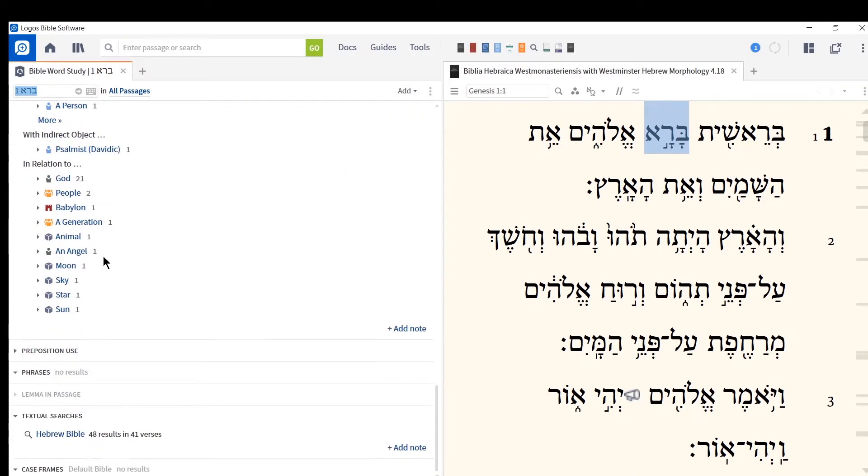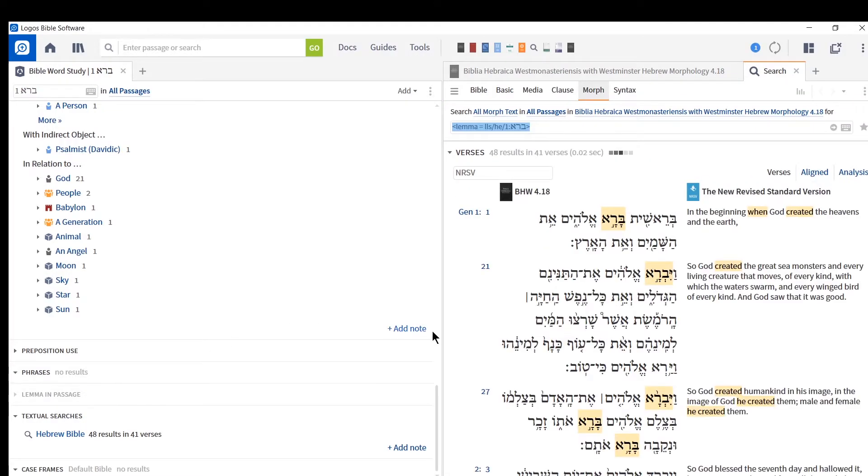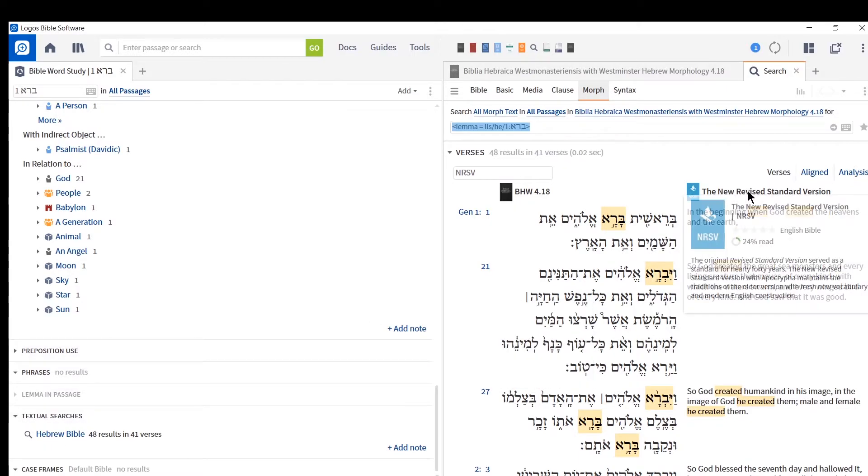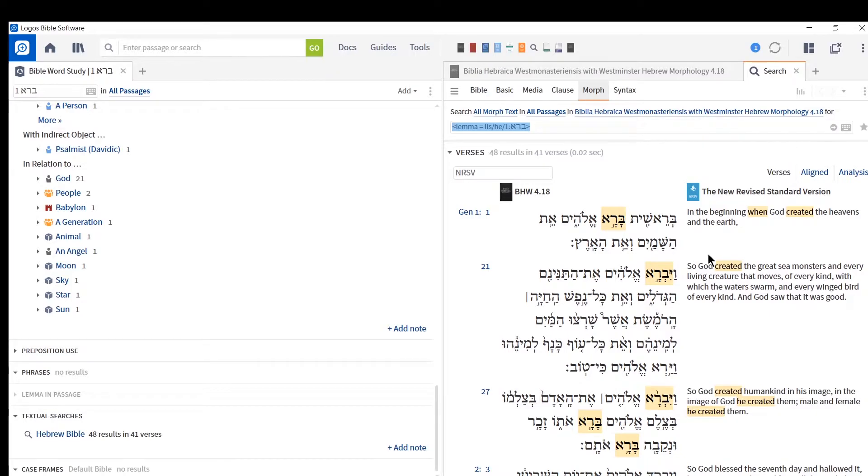And you can even go down here to textual searches. And this will show you where the word is used in the Hebrew Bible. So if we're doing this for Greek, it would have both the New Testament and also Septuagint. But since it's Hebrew, it's just Hebrew Bible here. And so this will show you what we saw earlier. That's another long way to get here to show you all the places the word is used in the Hebrew Bible. And there's a nice English translation next to it.